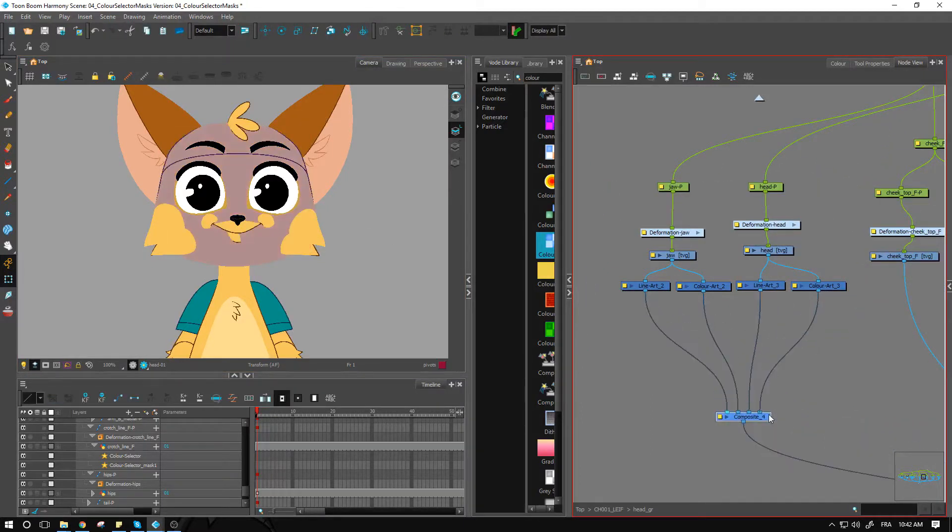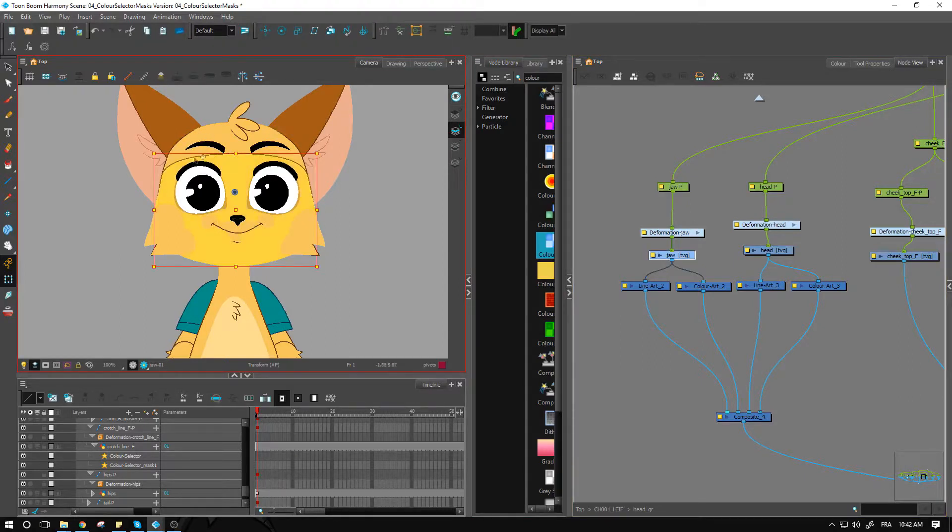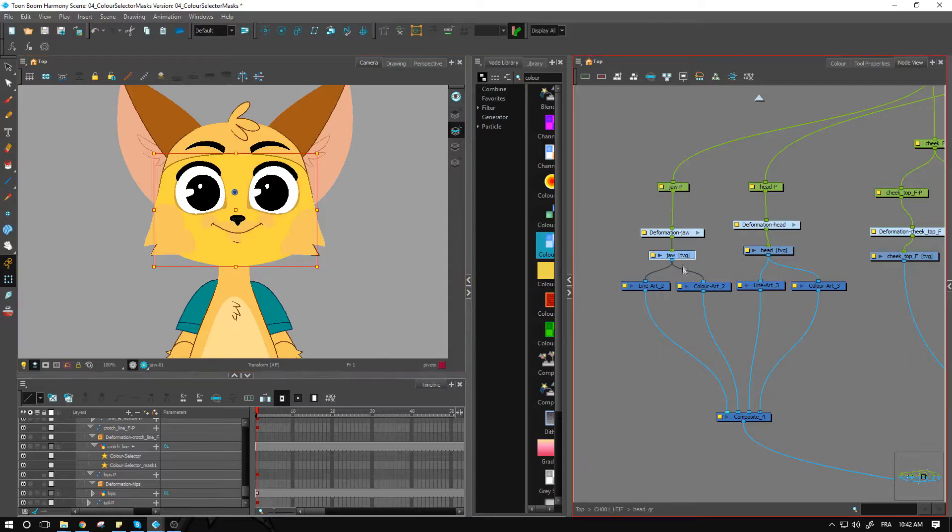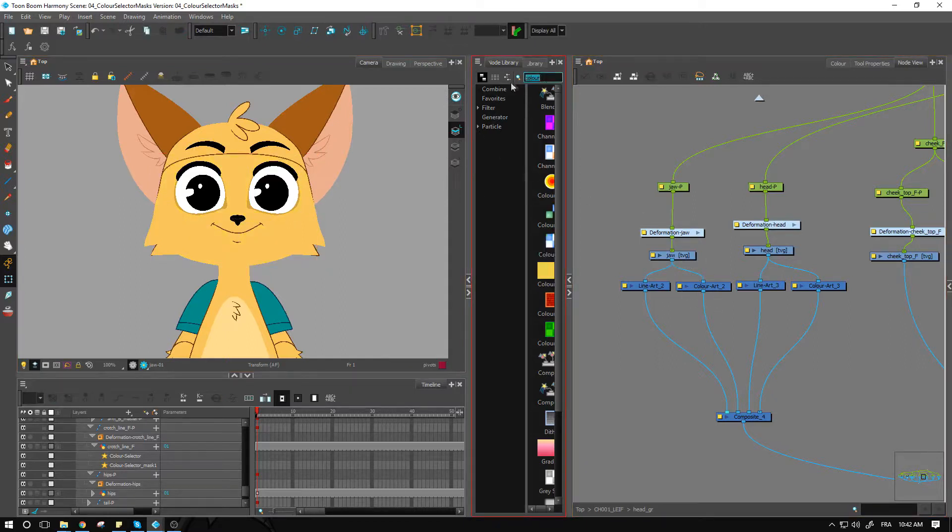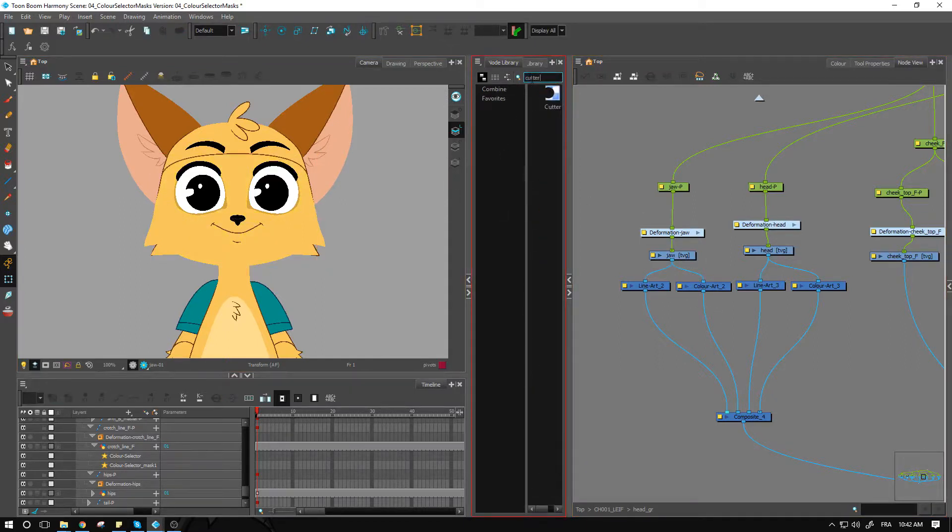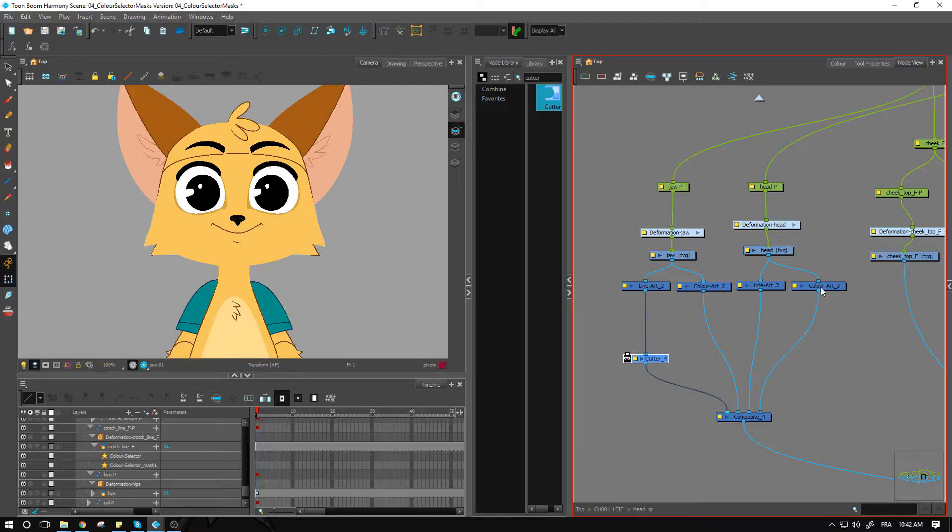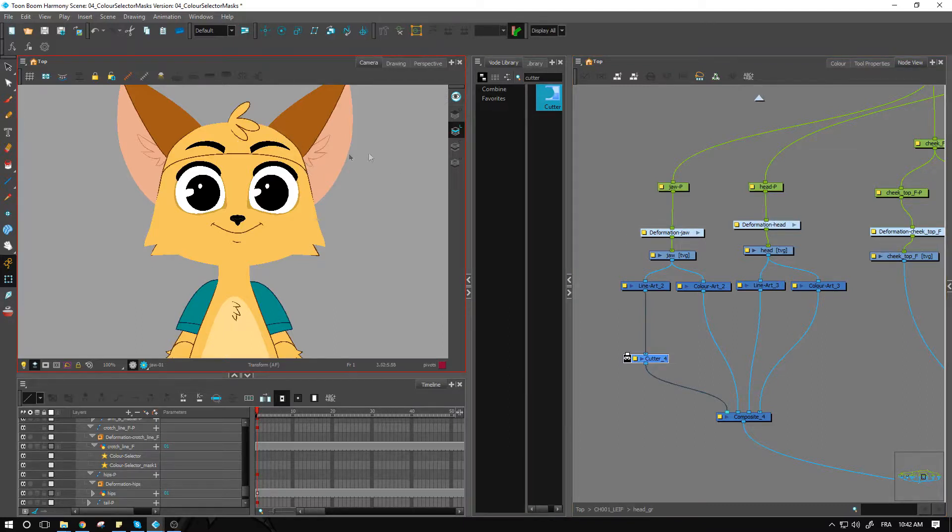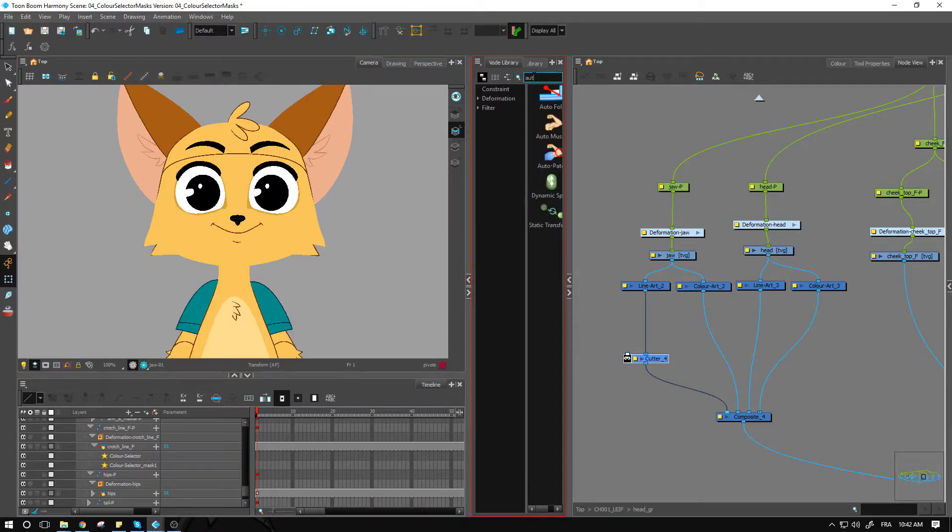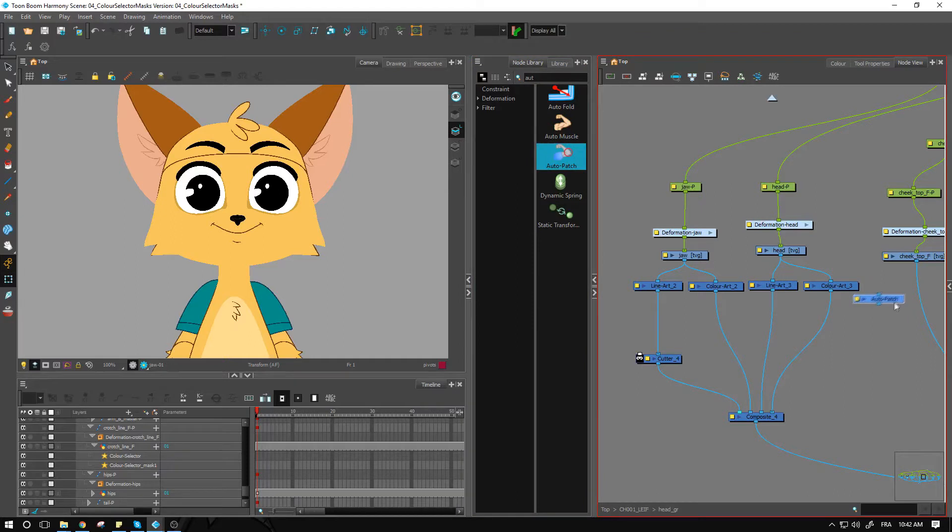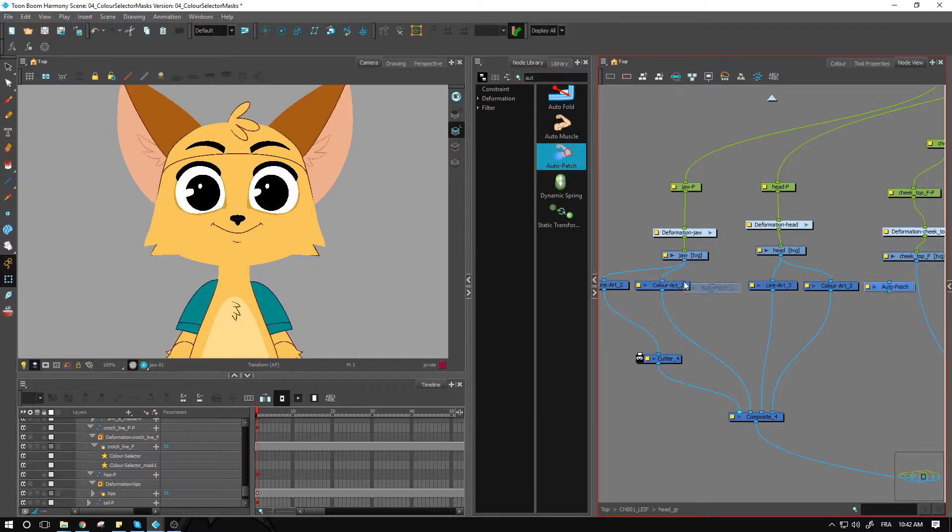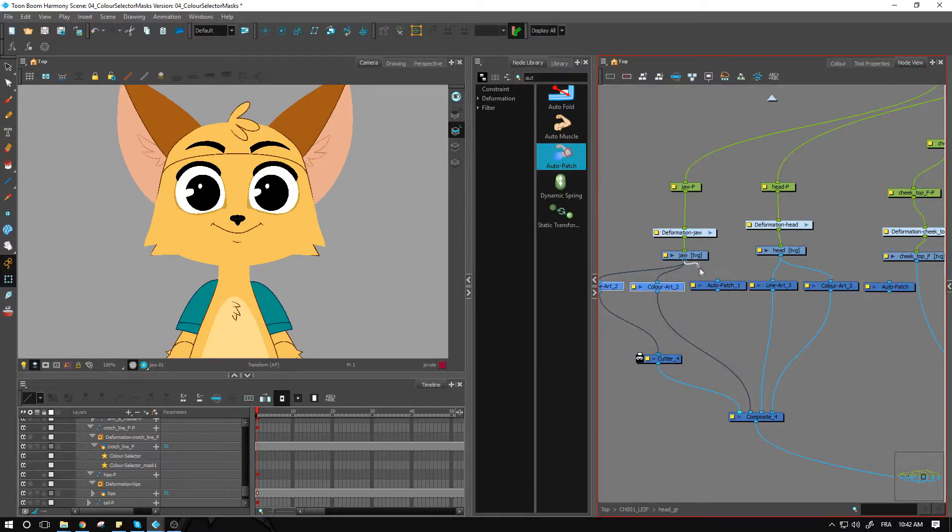Alright. So now what do we want? We want this line here to be cut by the auto patch of the head. So we'll bring in a cutter. We want the line to be cut. And we want it to be cut by not the color, but the auto patch, because otherwise part of your line will be eaten away. So we want to go and get the auto patch. This is going to be our third node in here.